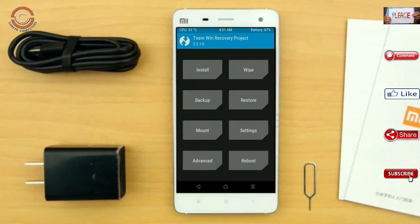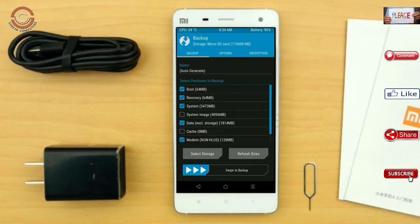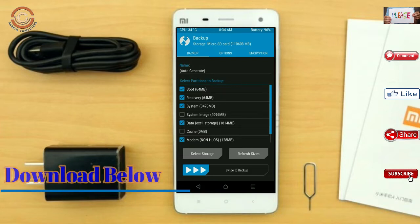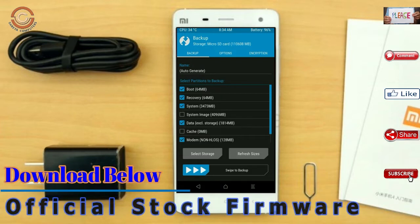We have to take the complete backup before we flash the custom ROM. Select backup. We have to choose boot, recovery, system, data, and modem. After selecting this, swipe right to confirm.